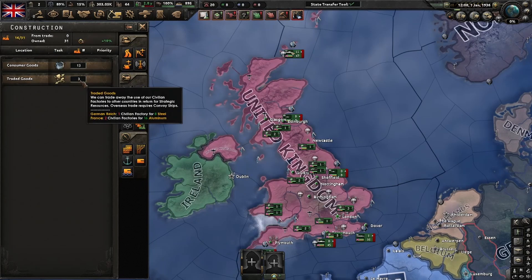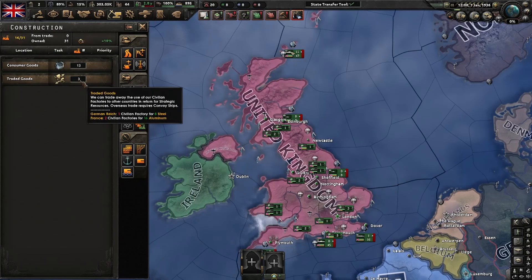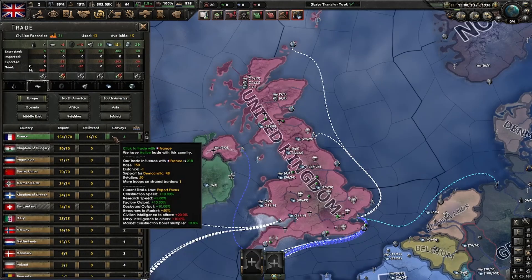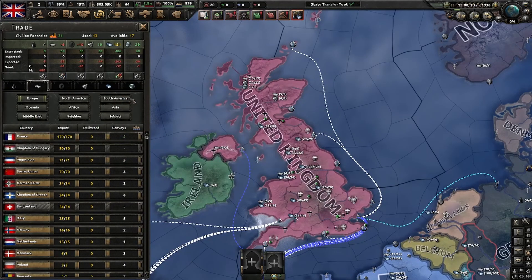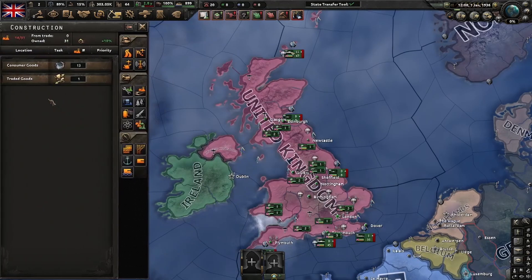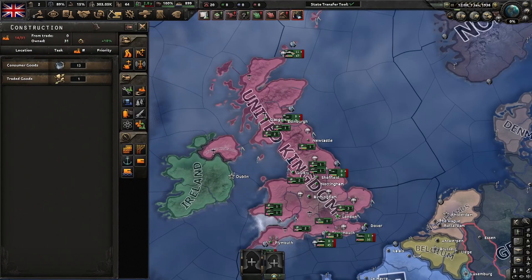Eight of a resource will cost one civilian factory. Canceling the trade will return your civilian factories.